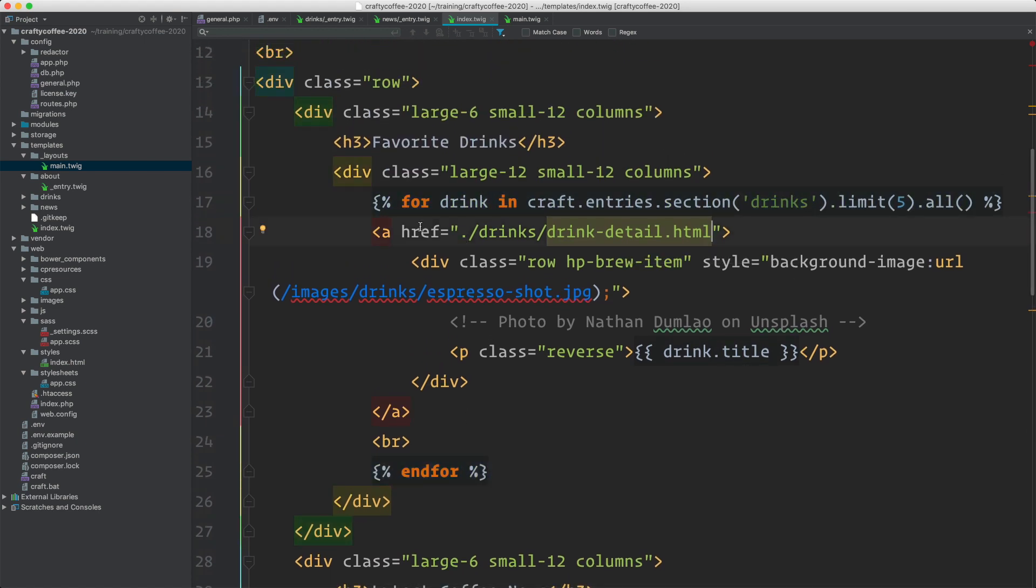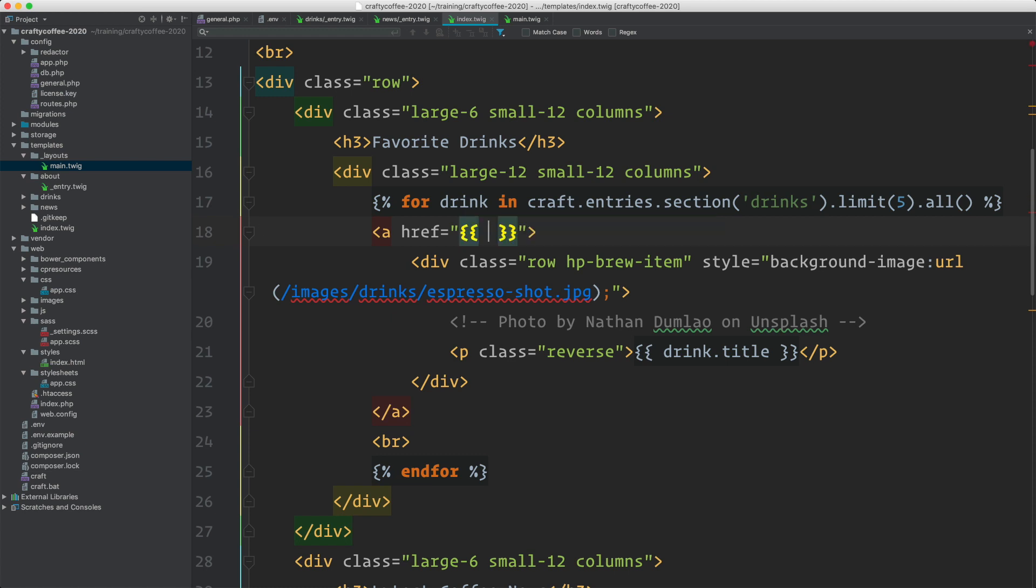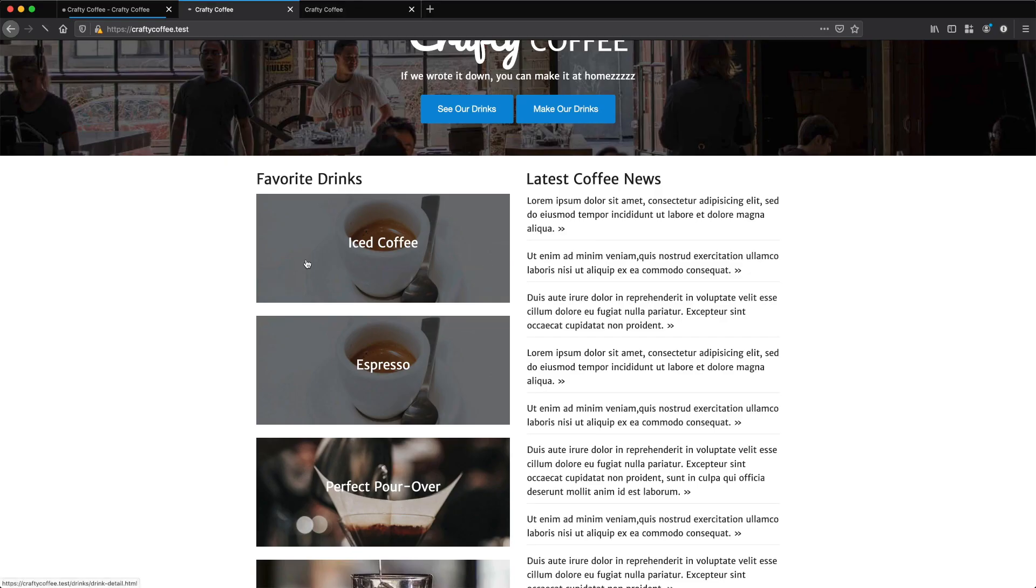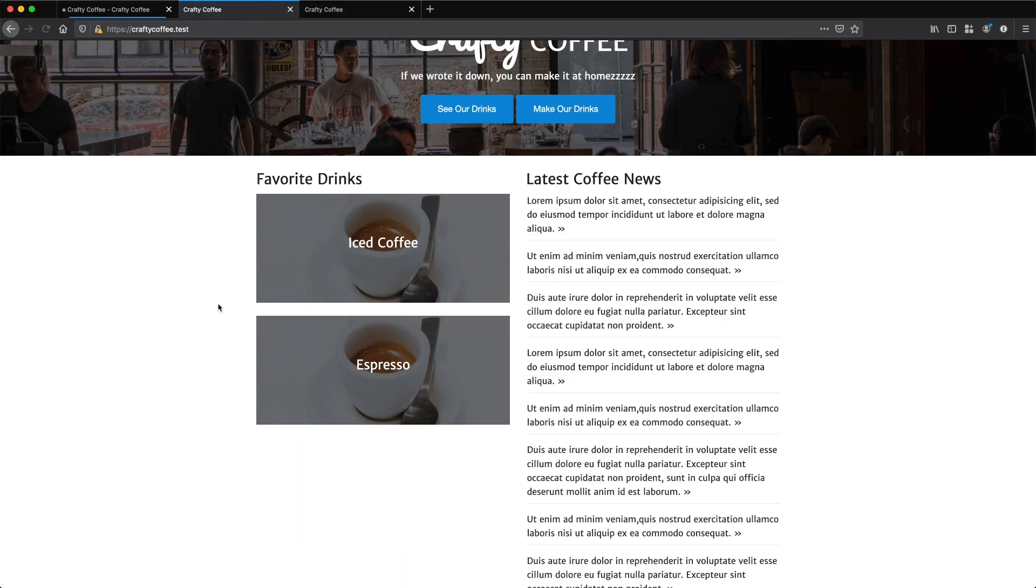Now I want to make sure it links off to the right place using the anchor link. For that, we can dynamically create the URL, double curly braces, drink dot URL. It's that simple. This is Craft's generated URL for this entry based on all of the settings that we created earlier. Let's test this now in the browser by reload. So those other two are gone. And if I hover over, I could click on iced coffee, the template's not going to work because it's blank, but it looks like drink slash iced coffee works just like it should. It's so nice when the CMS does all of that heavy lifting for you.